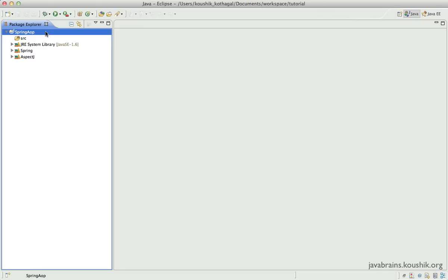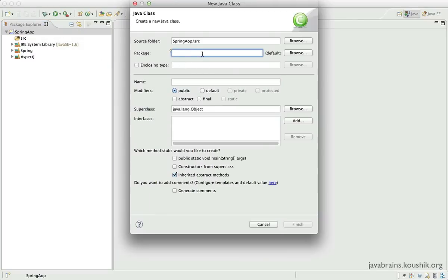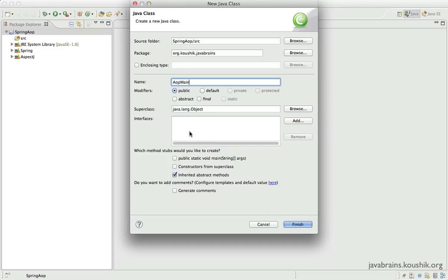Let me first create a simple project which will be the basis on which we will start writing aspects. The use case I have in mind is a business service — let's use the shape example. I want to create a ShapeService which will have methods to retrieve some shape objects, be it a circle or a triangle. I'll have a class with the main method that will get an instance of this business service using Spring dependency injection. First, let me create a class with the main method — I'll call this AOPMain and include the main method.